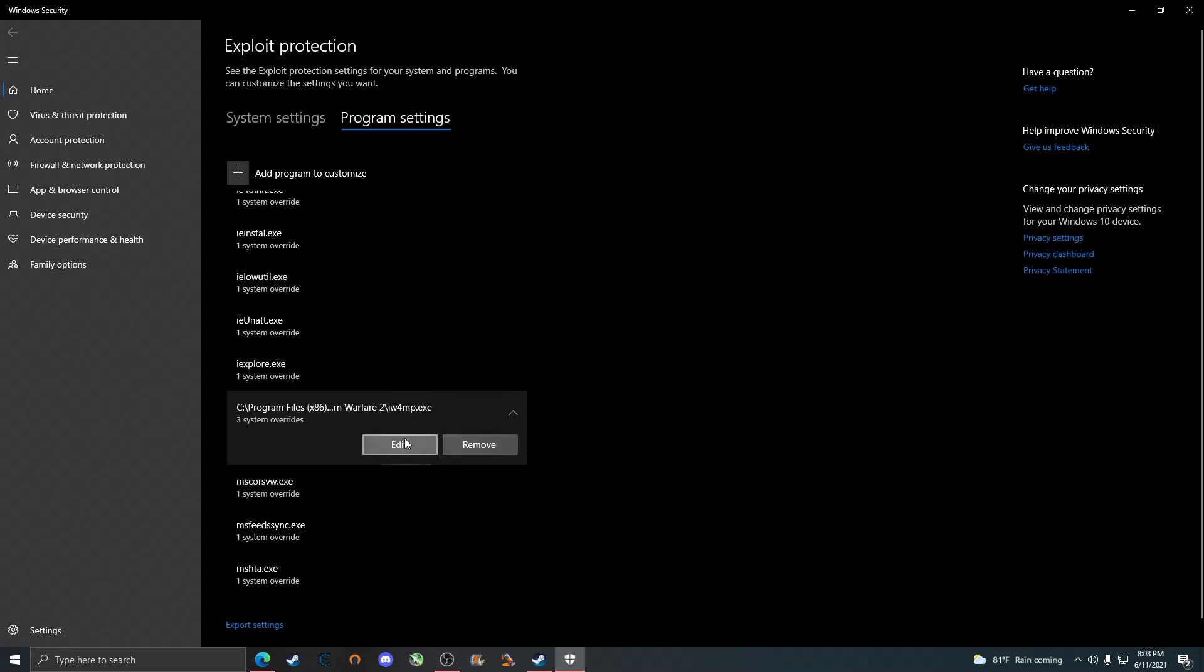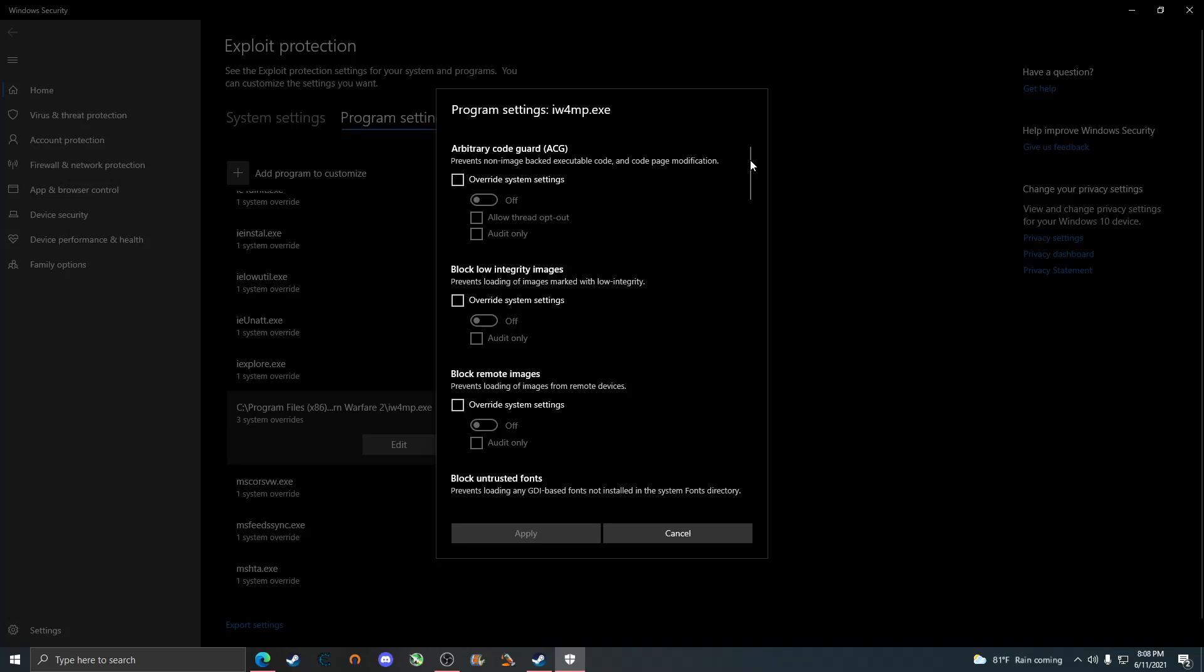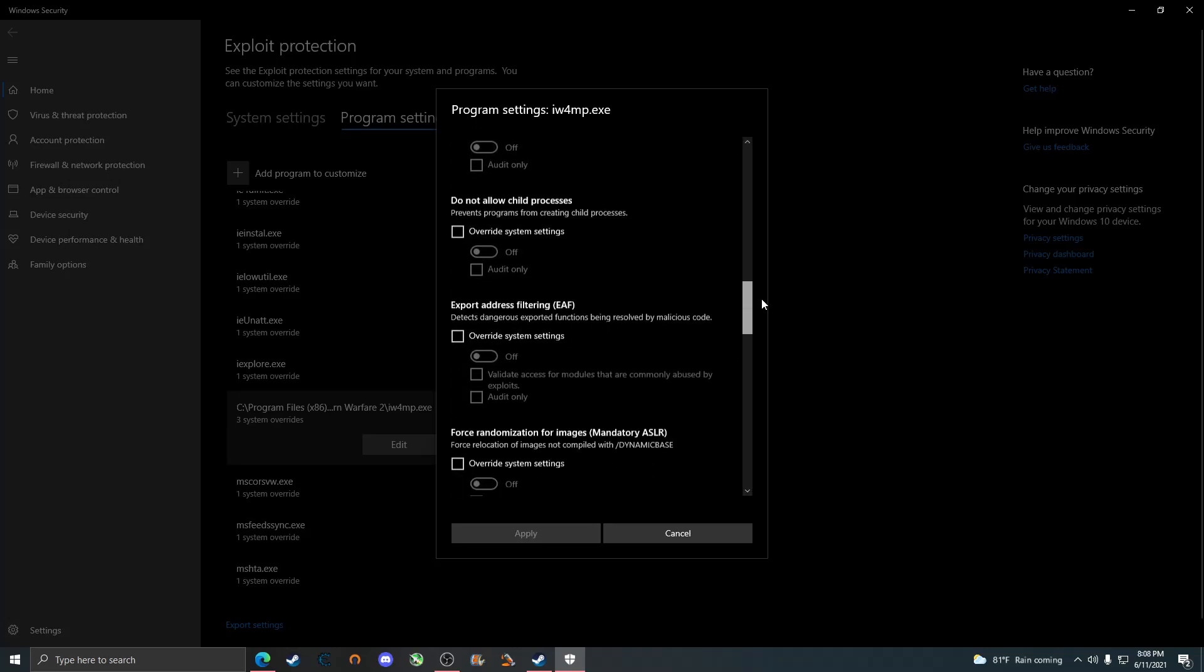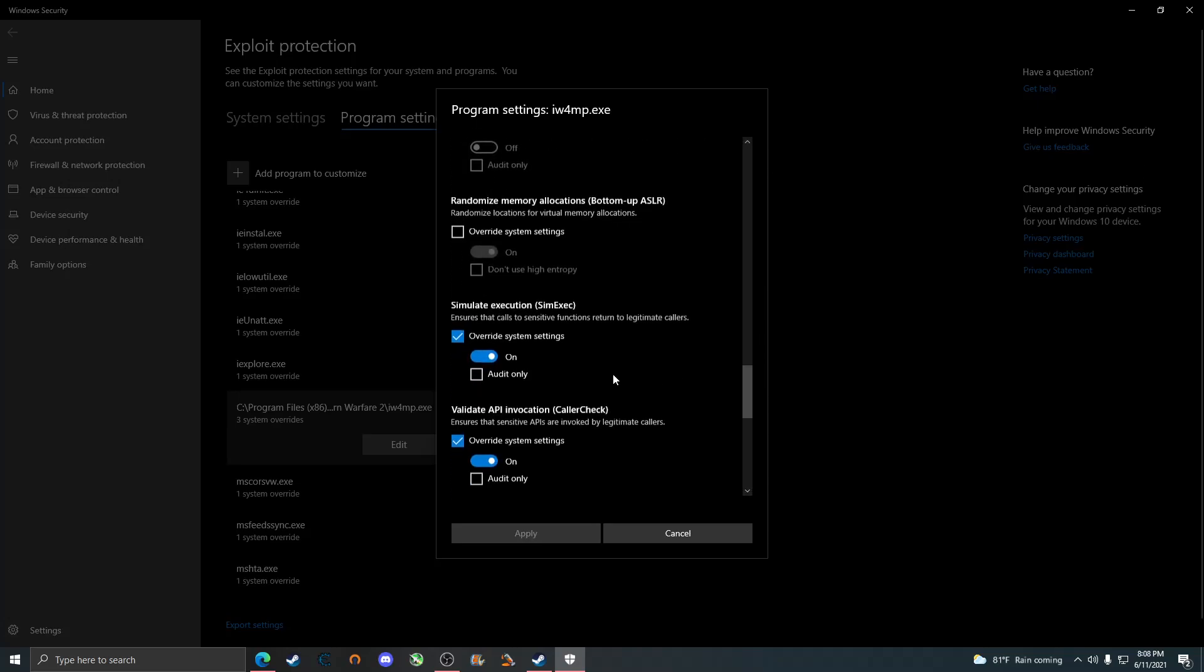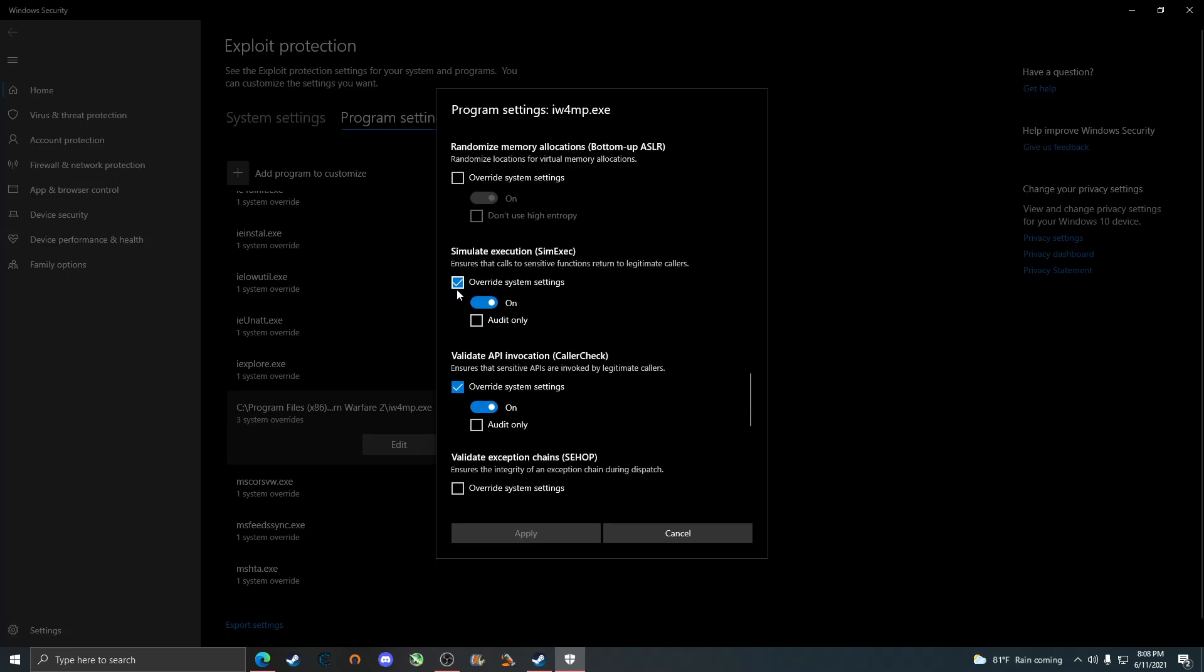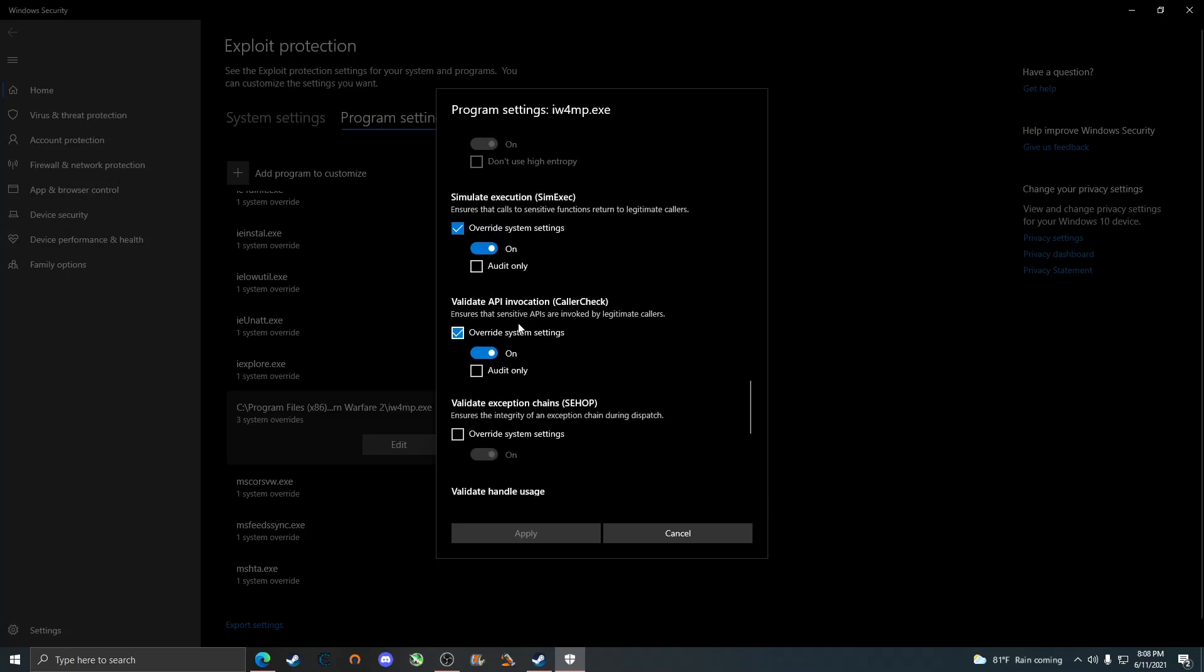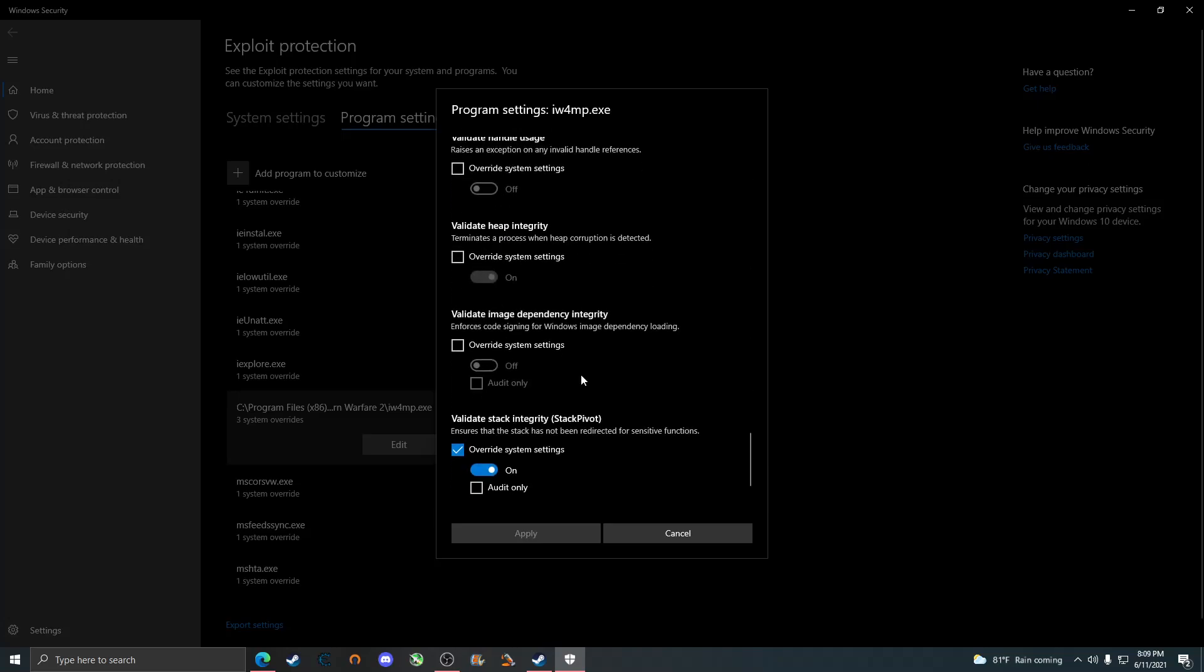Once that's added, you can click on edit and you're going to want to scroll down and look for the first one, which is SEHOP, ensuring that the calls to sensitive functions return to legitimate callers. Go ahead and check that, and also check the one directly under it which is caller check and do the same exact thing. The last one you need is stack pivot. Go ahead and check that and click on apply.